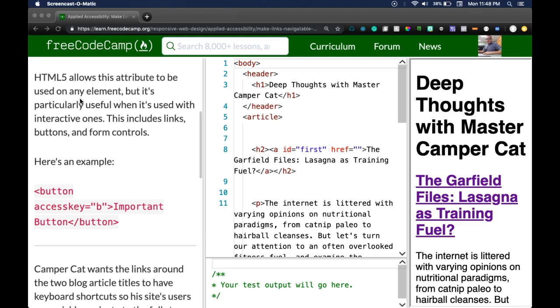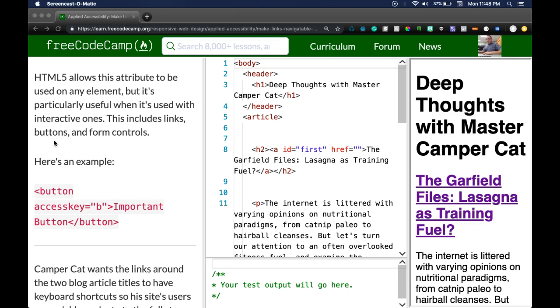HTML5 allows this attribute to be used on any element, but it's particularly useful when it's used with interactive ones. This includes links, buttons, and form controls. So again, it can be used with any element, but it's more useful when it's used with interactive ones like links, buttons, and form controls.